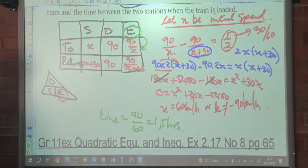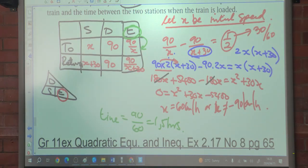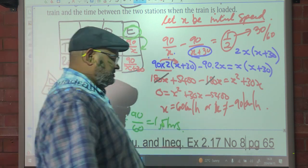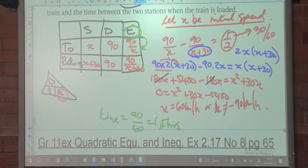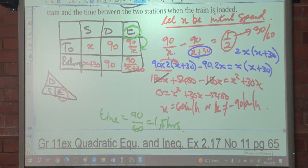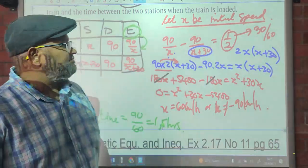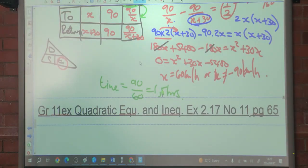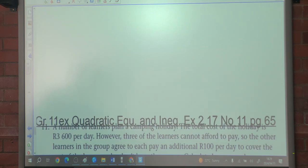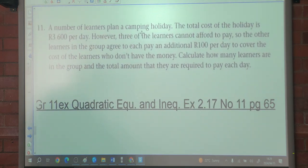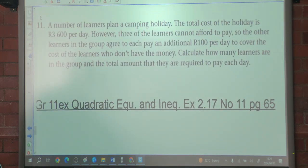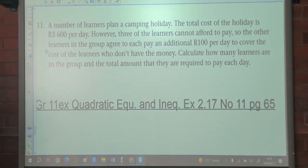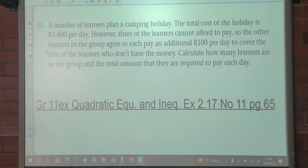Any confusion there? No. That was number 10. In tomorrow's lesson we're going to look at numbers 11 to 15. Thank you.